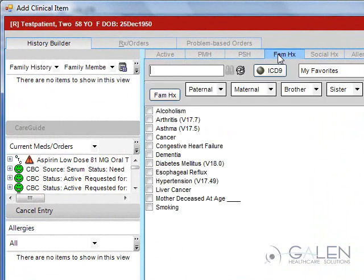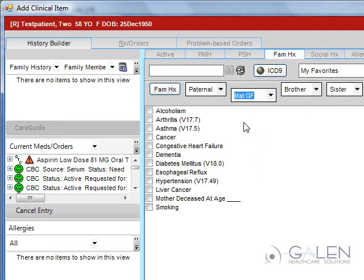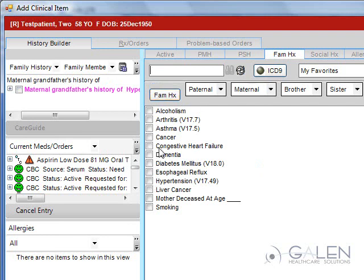In the Family History sub tab, you have the ability to indicate the relationship with the family member for the history you wish to add. Therefore, if the patient's maternal grandfather has hypertension, I can make that specification here. If unsure of the relationship, you can click on Family History and then click on the problem.